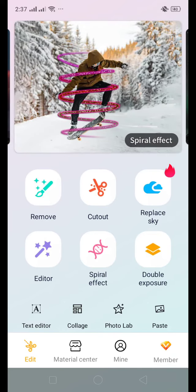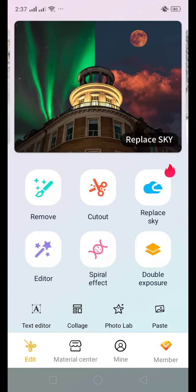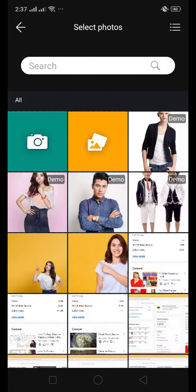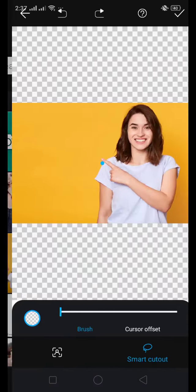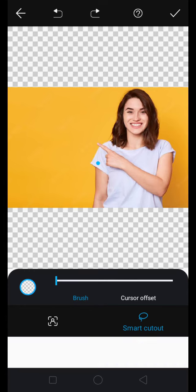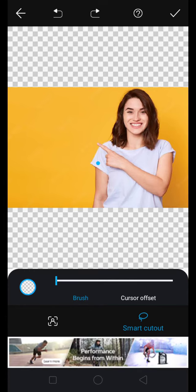So I will click on this, and it will ask to select the photos which you want to cut out. Suppose I want to cut out this picture, so I'll select it. And there are two options. Once you select this picture, it will automatically crop.